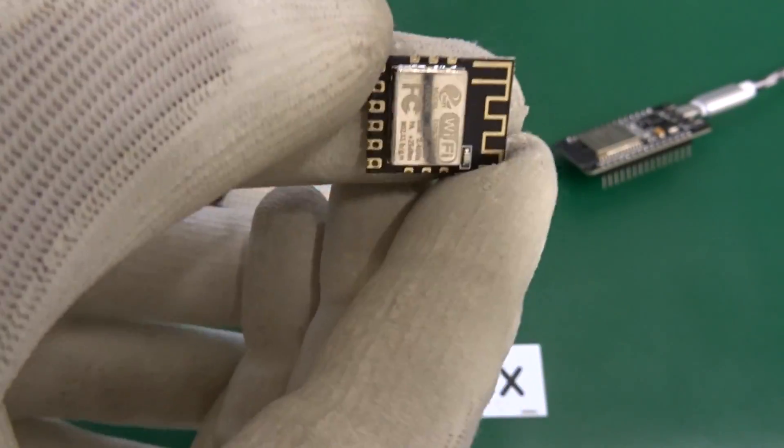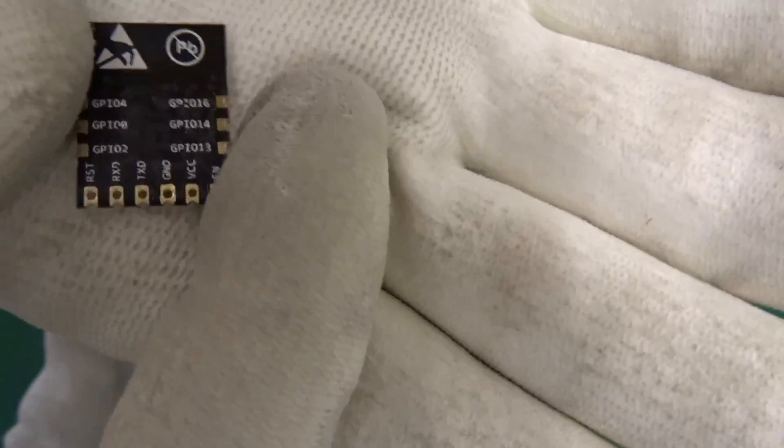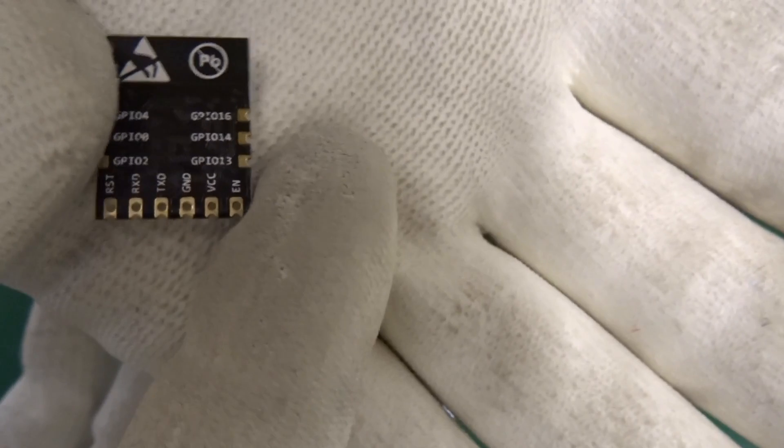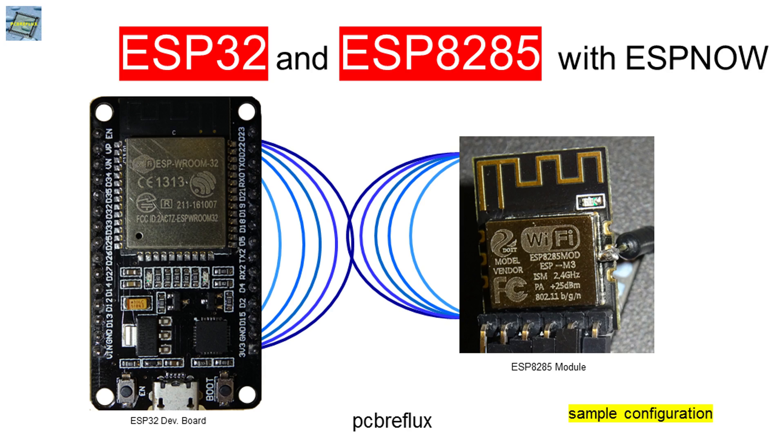Hi, today I want to talk about the ESP32 and an ESP8285 small module and how to connect both of them and talk together with ESP-NOW.